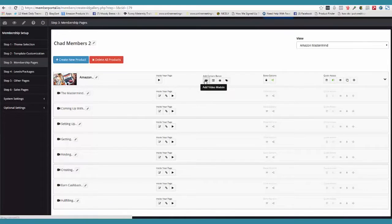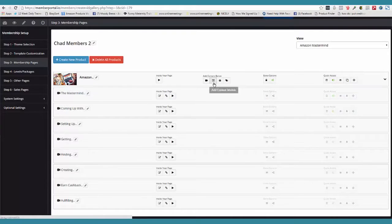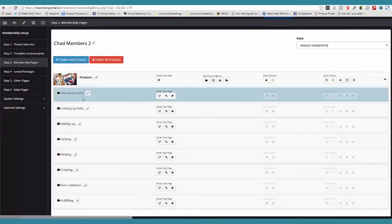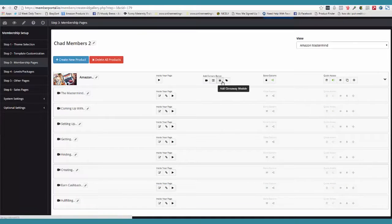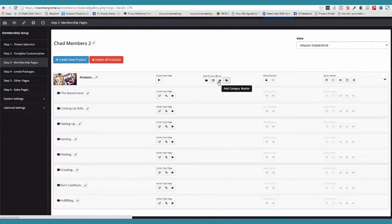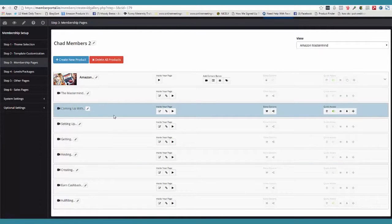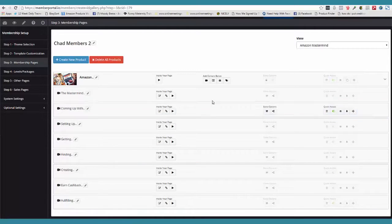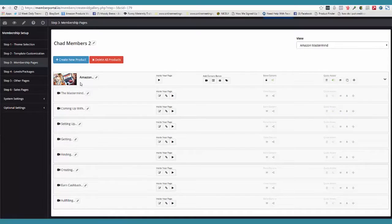Here's how this works. If I want to put a video module down below, I click this. If I want to put a content module down below, I click this. If I want to do a free giveaway page, I do that. If I want to go ahead and put a category down here, yes, we have categories and subcategories.